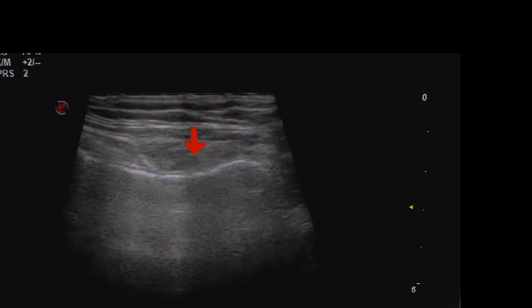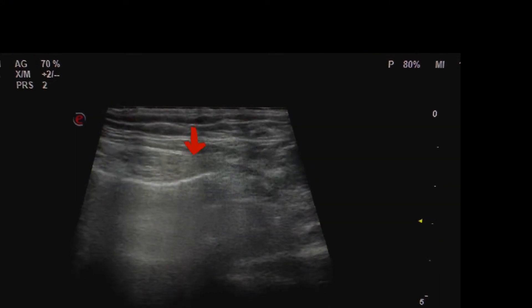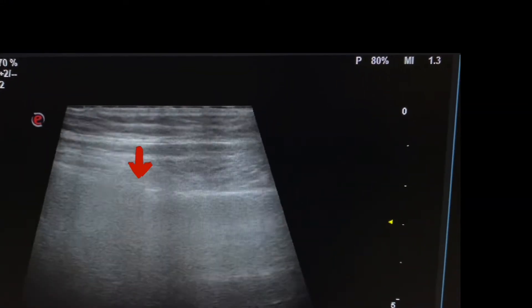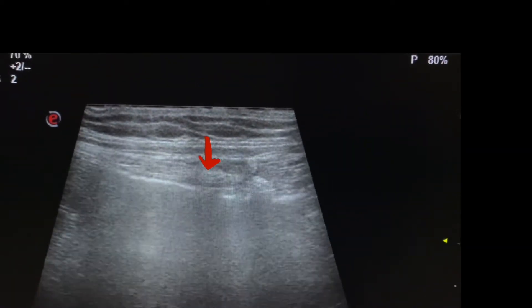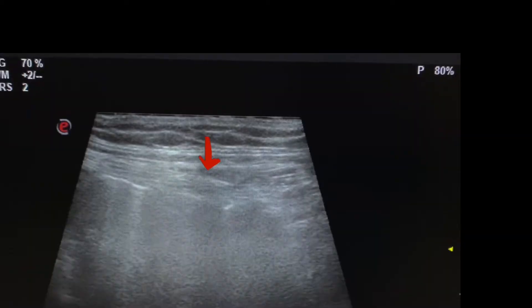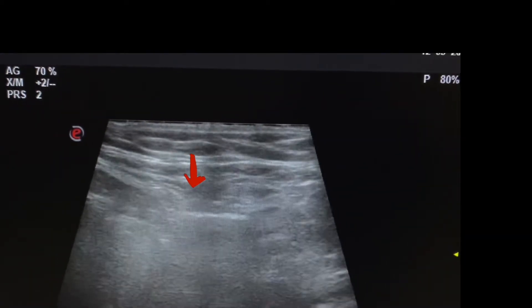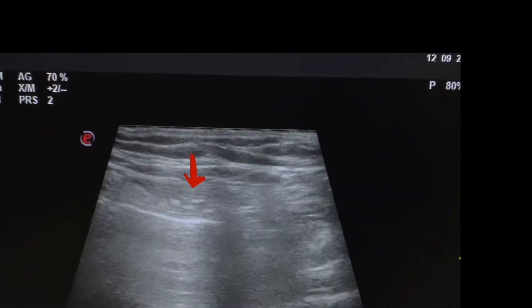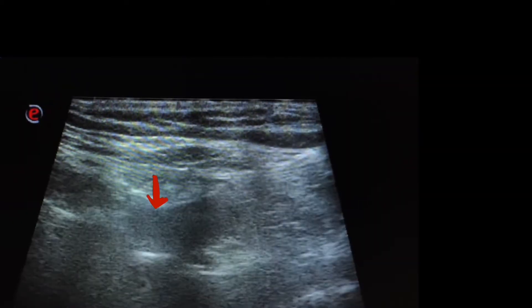Here we see an echogenic line — this is gas in the small intestine. In the small intestine, gases appear as a thin echogenic line. Now we are scanning the left inguinal area, as the patient is also complaining of swelling here.